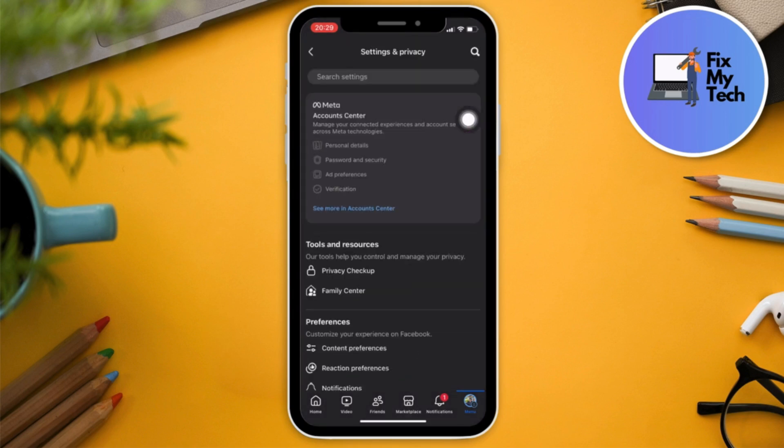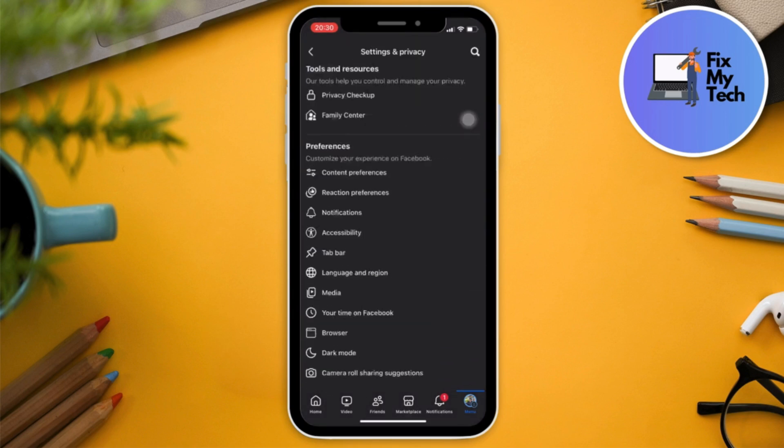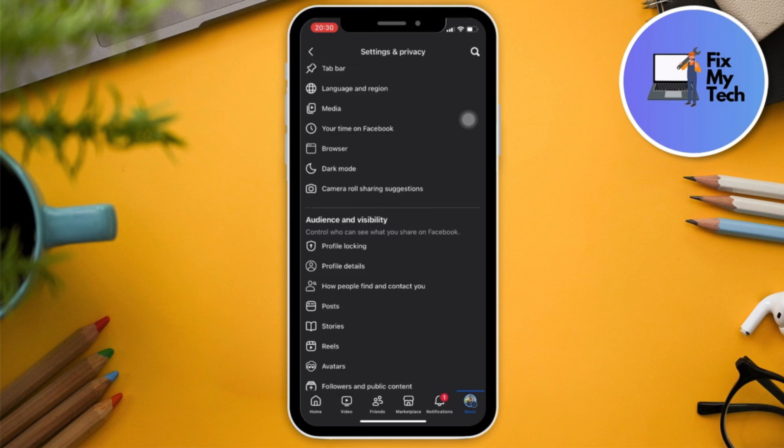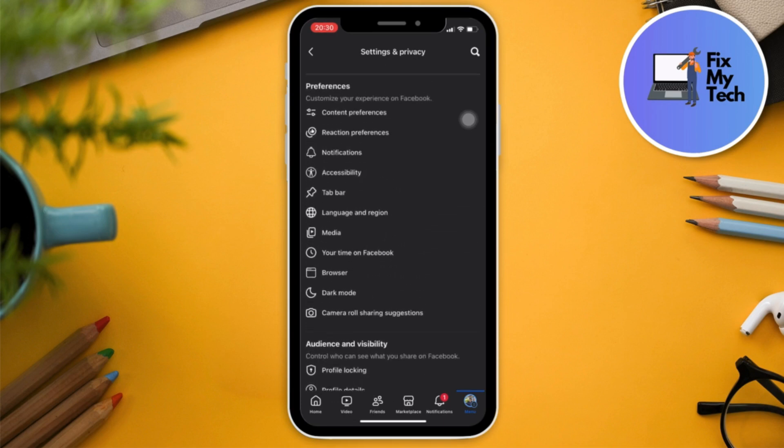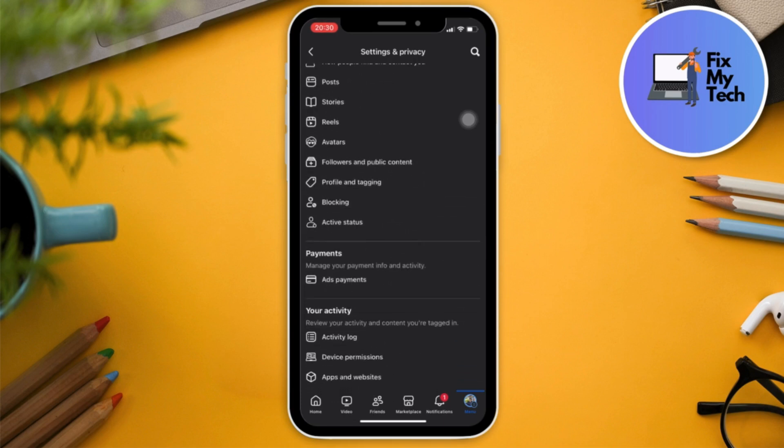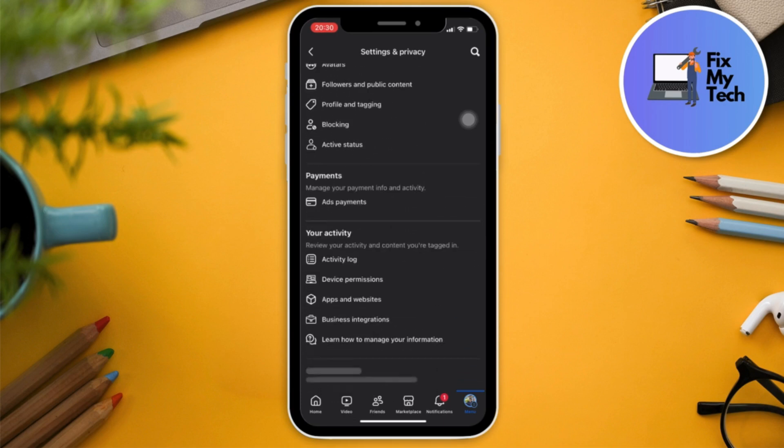Just scroll down and look for the one that says Activity Log. Should be around here. Perfect. Now once we are here, go to Activity History.